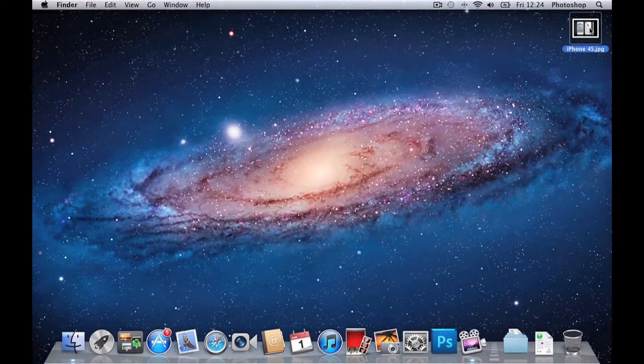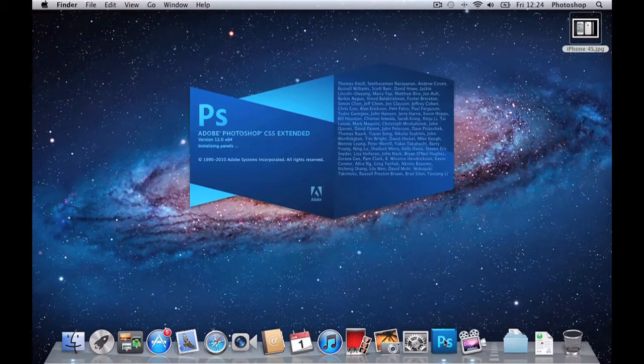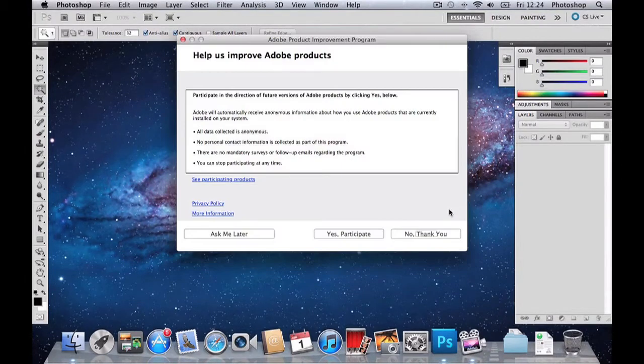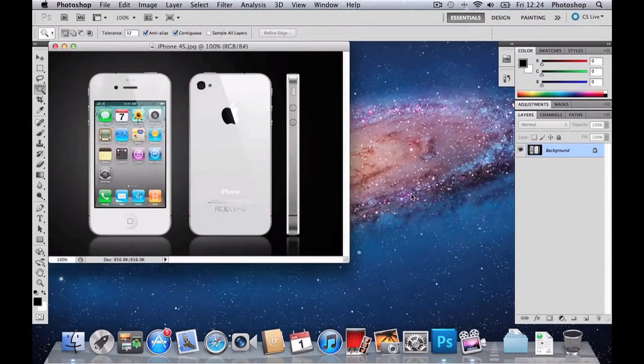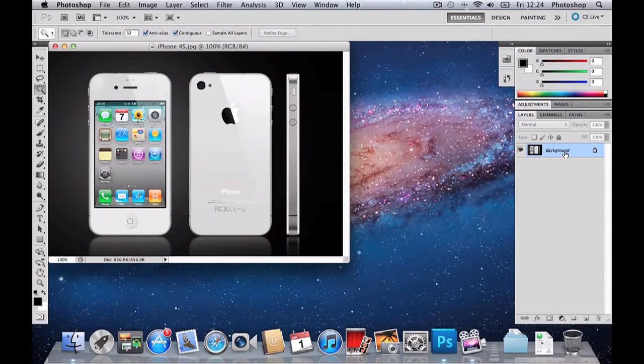So what you want to do is drag the image into Photoshop CS5. Once it's loaded, you want to go to the Layers section, hold down Alt and double tap.